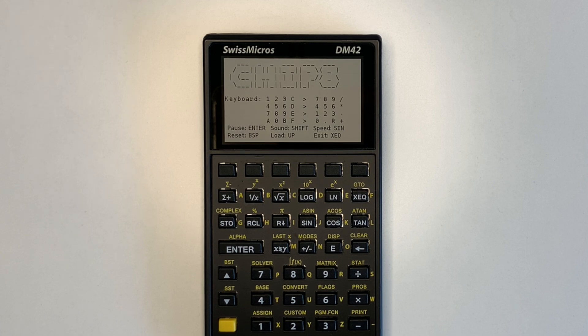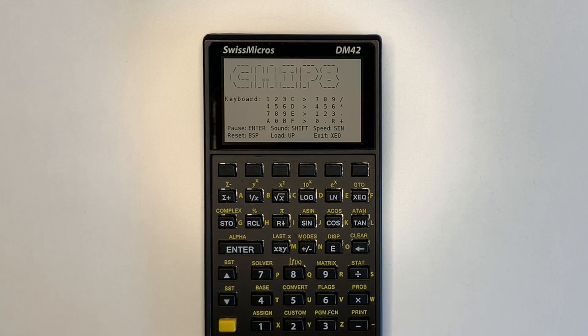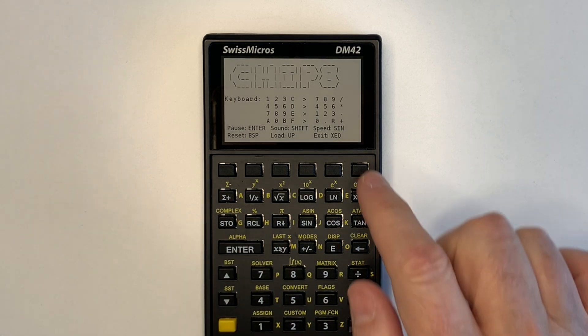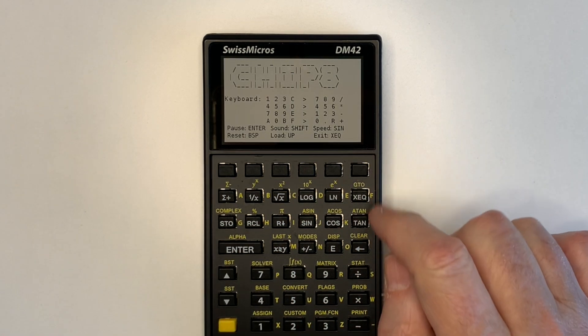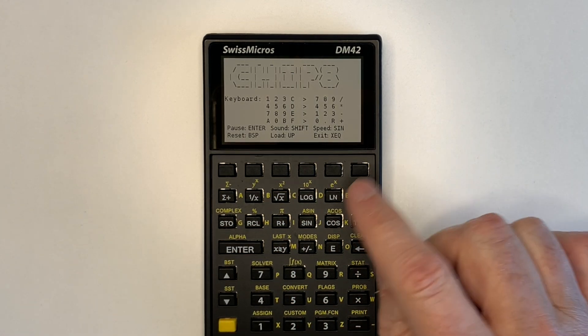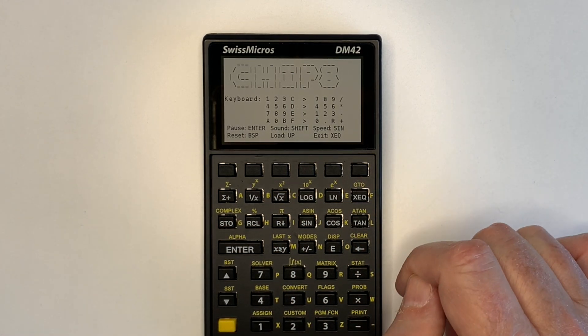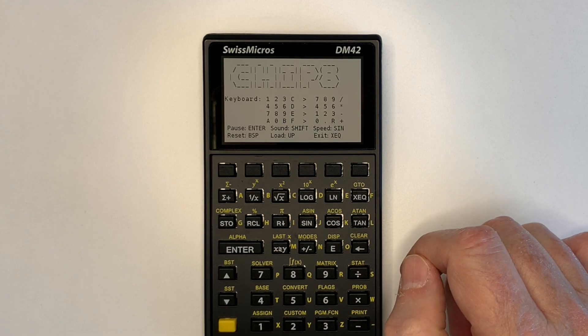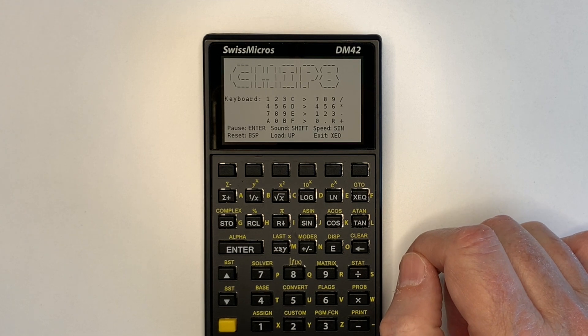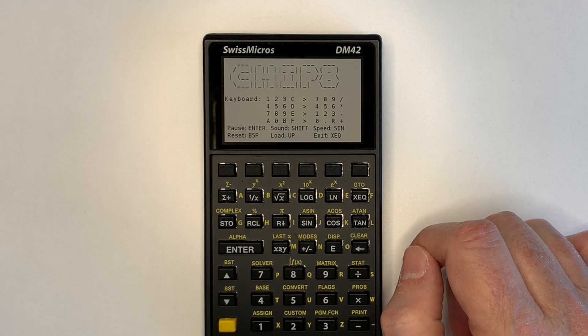Here's a quick demonstration of chip 8 on the DM42. You can see the initial start screen with all the key allocations, which have been adjusted for the DM42 compared to the DM41X.